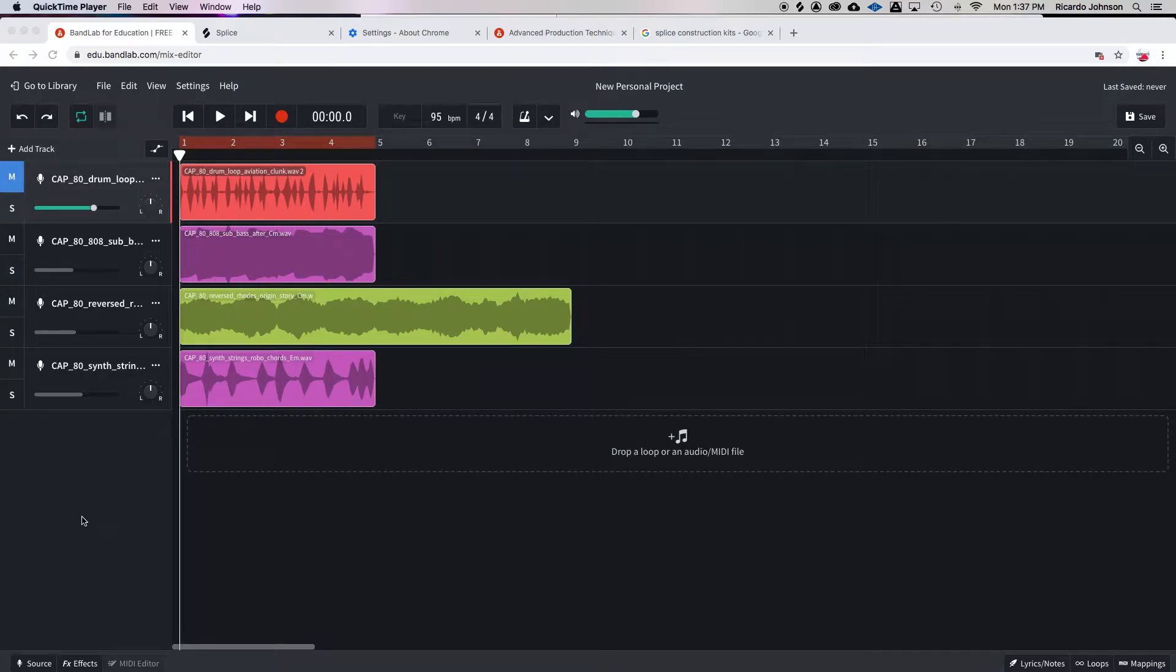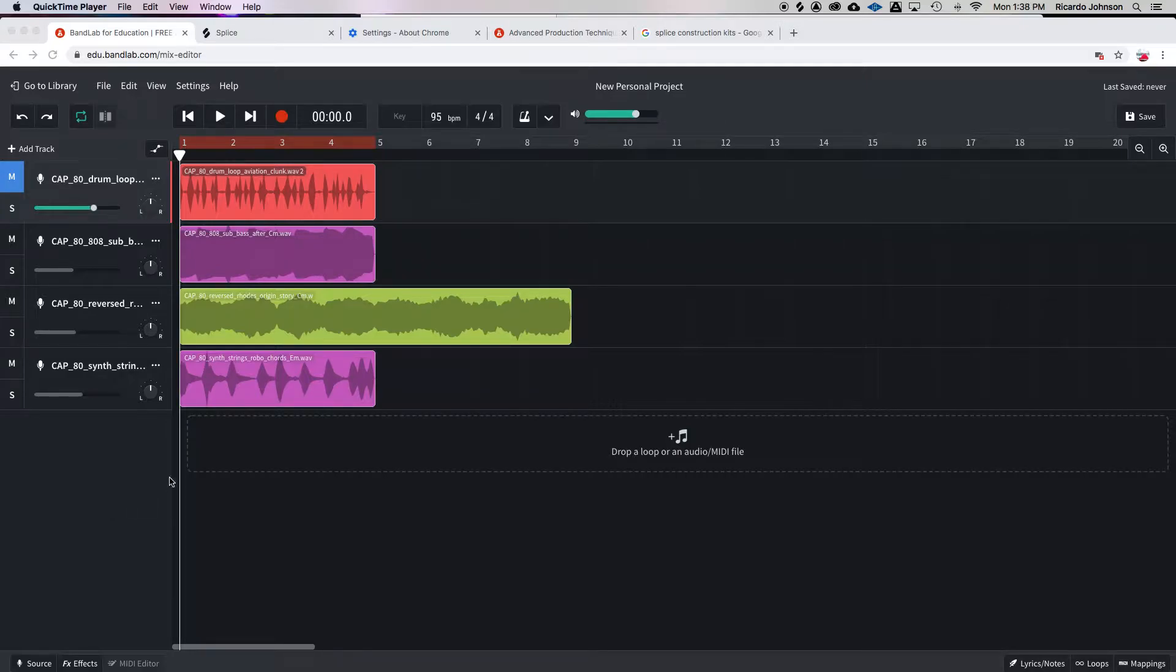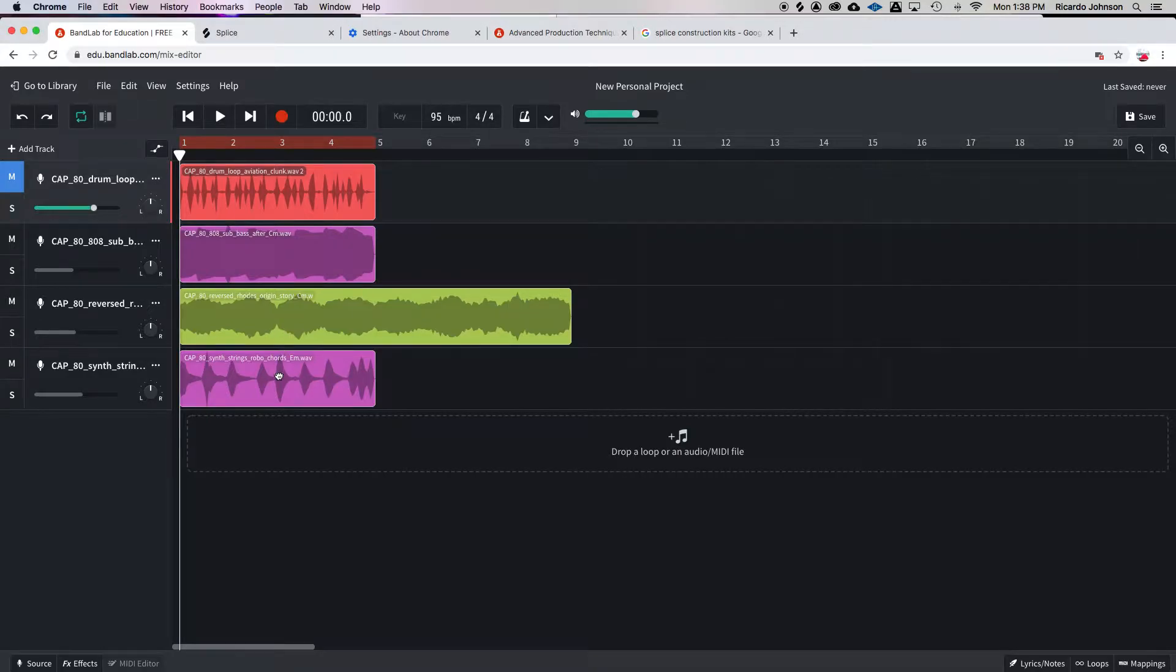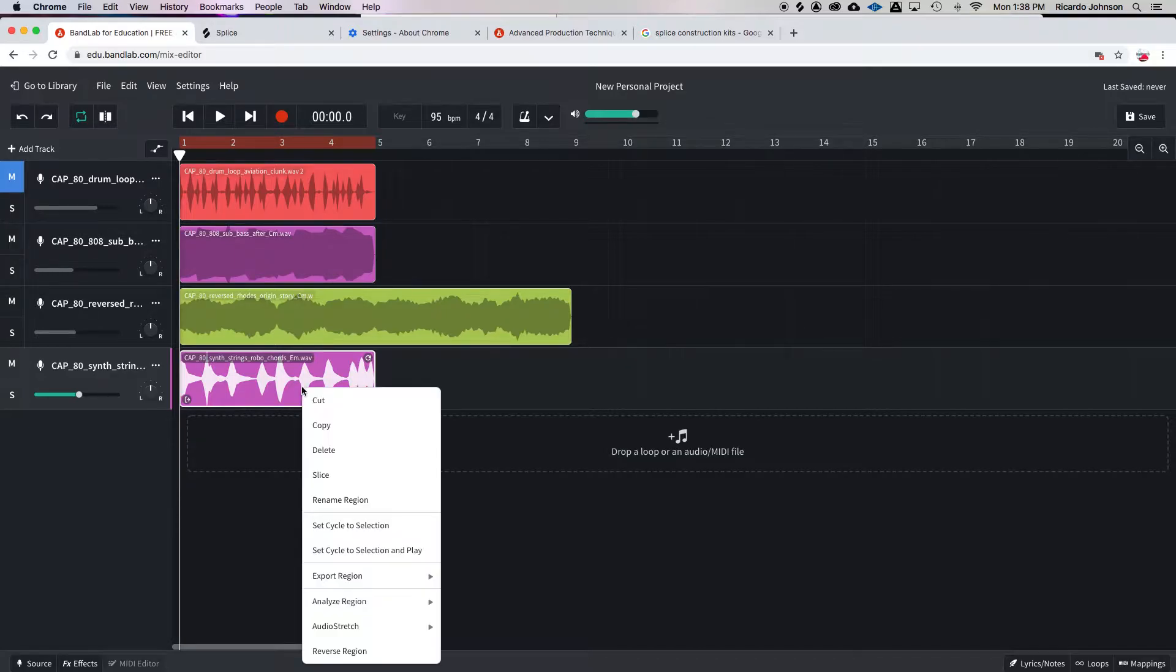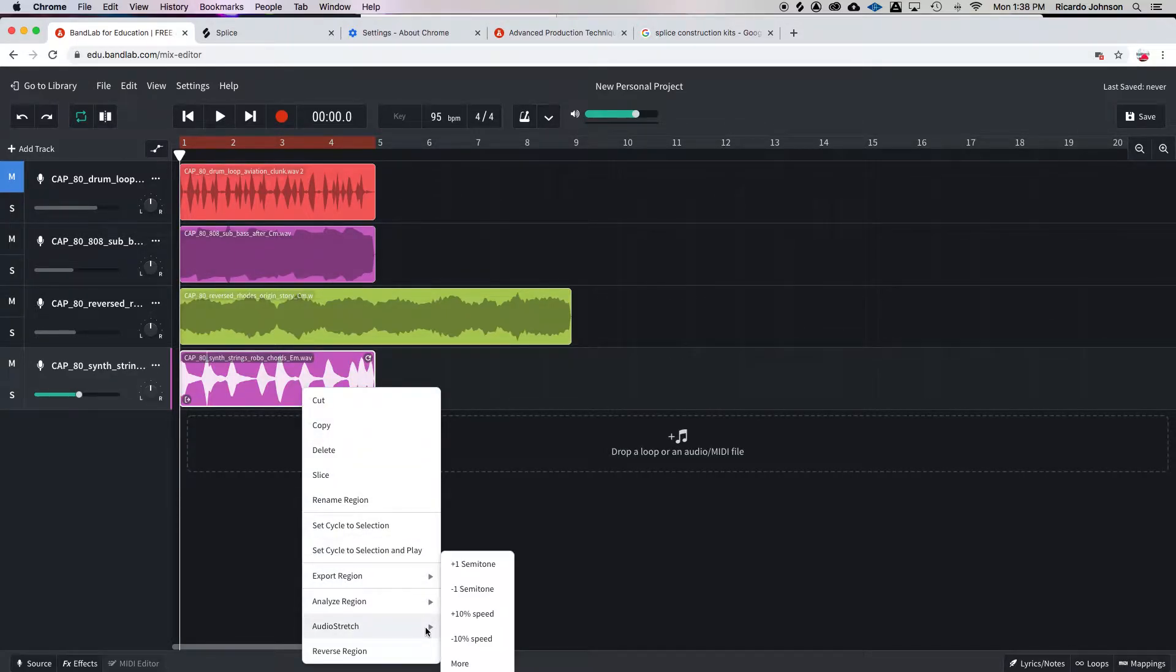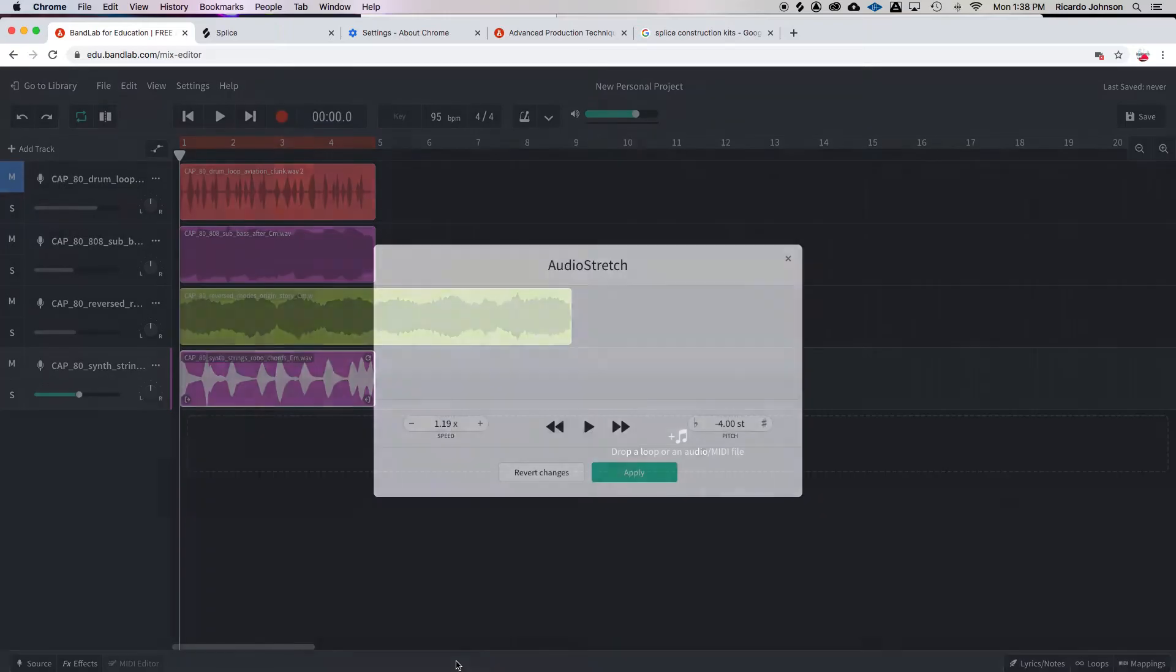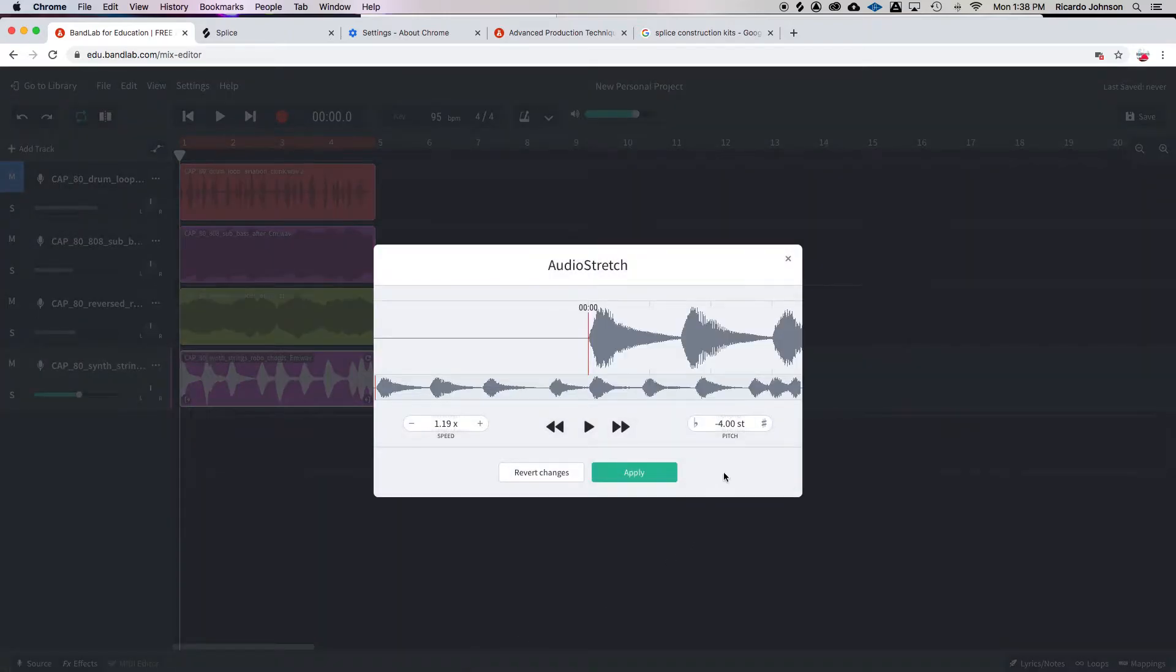In a previous video we went over how to match up two different loops with two different keys. Our original song is in C minor. When we first imported this synth string loop, it was in E minor, but we converted it to C minor.